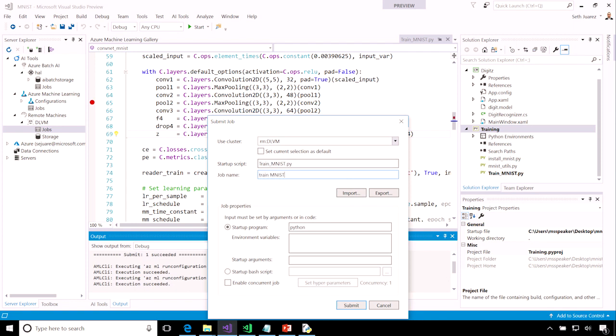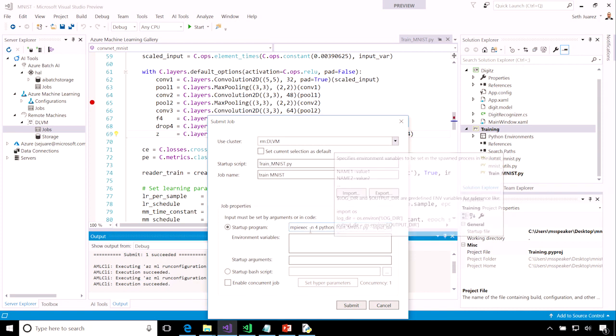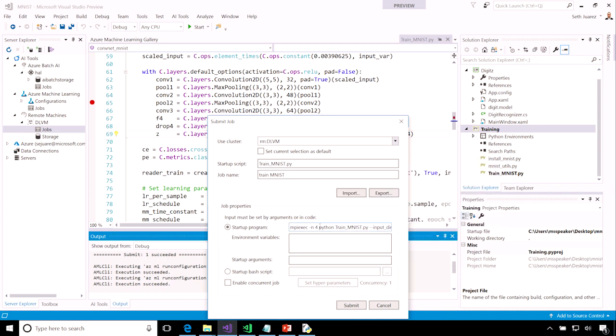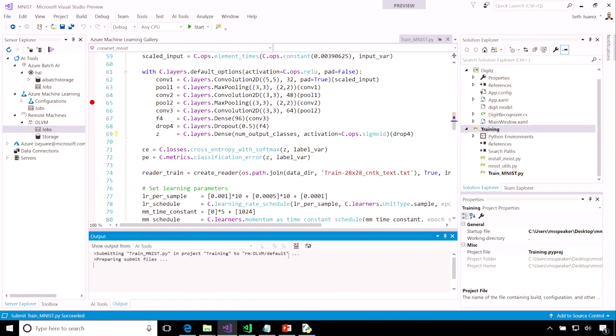I'm going to give my job a name, and I'm going to import a config file, so that I don't have to remember to type things like MPI exec every single time, even when I want to run over multiple GPUs. So, I'm going to submit my job...